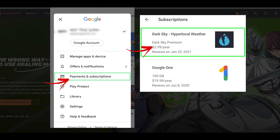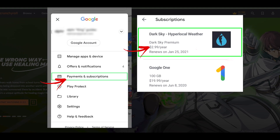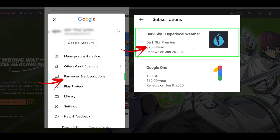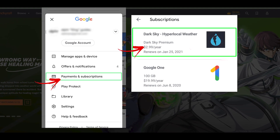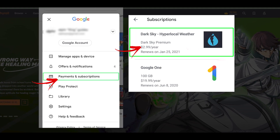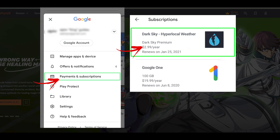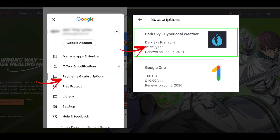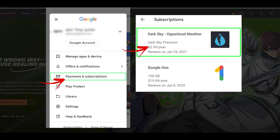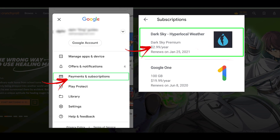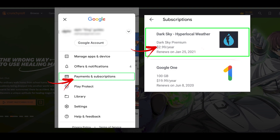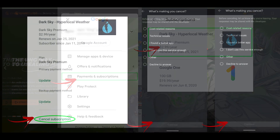Then tap on the Payments and Subscriptions option. Next, select Subscriptions to view a list of all the active subscriptions through your account. Look for your Discovery Plus subscription and tap on it.